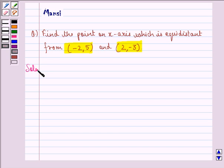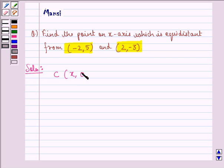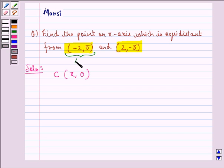Since we have to find a point on the x-axis, the coordinates of that point will be C(x, 0), where the abscissa is x and the ordinate is 0, because the point lies on the x-axis so y will be 0. Now let the point (-2, 5) be point A and (2, -3) be point B.